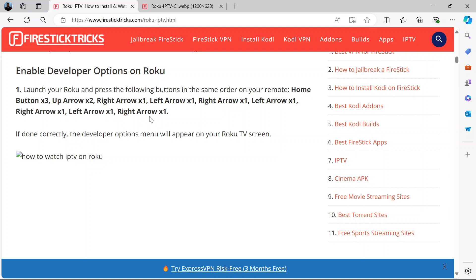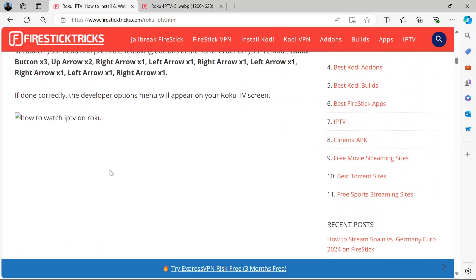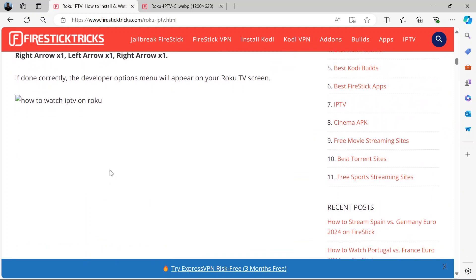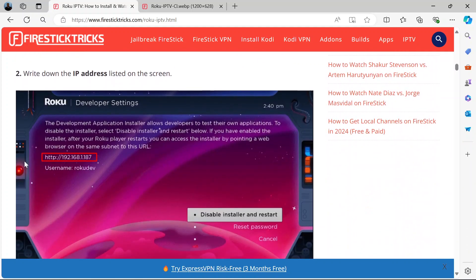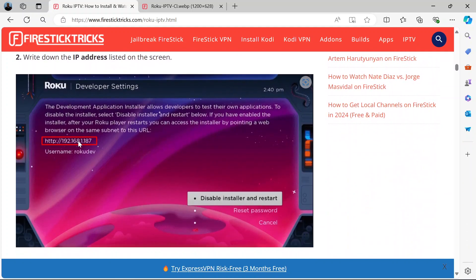If you press these buttons in this order on your remote, the developer options menu will appear on your Roku TV screen like this. This is what is gonna appear on your screen.